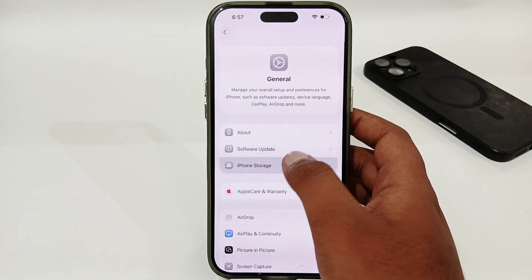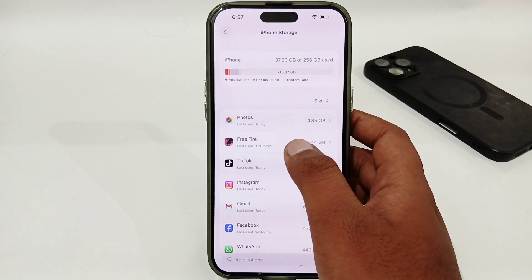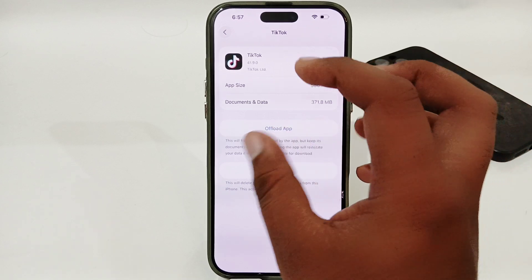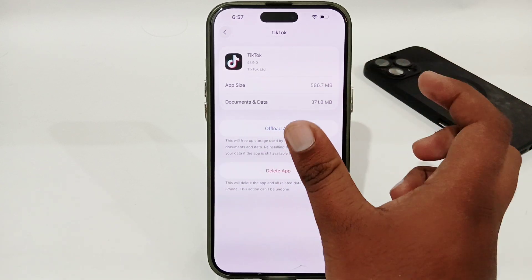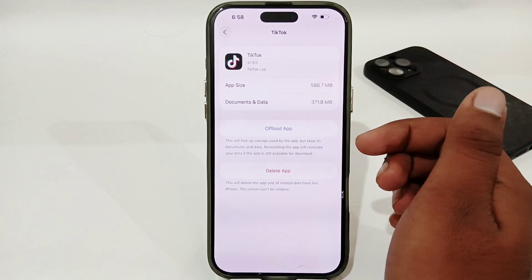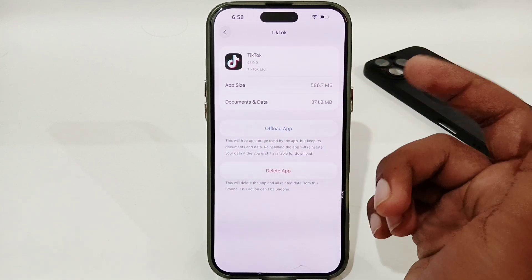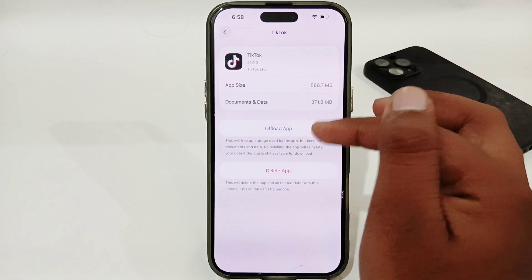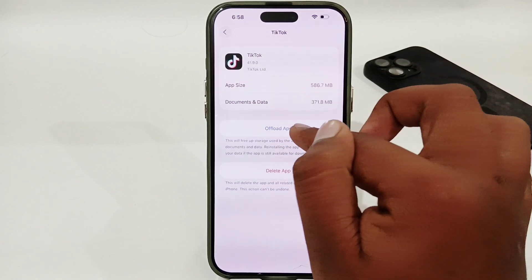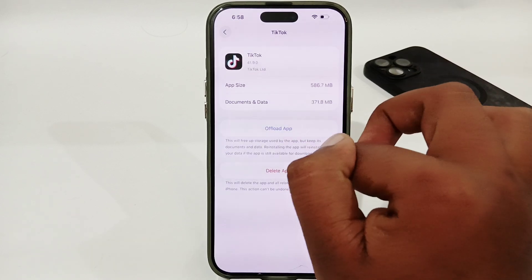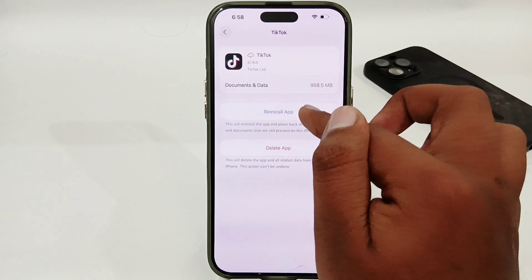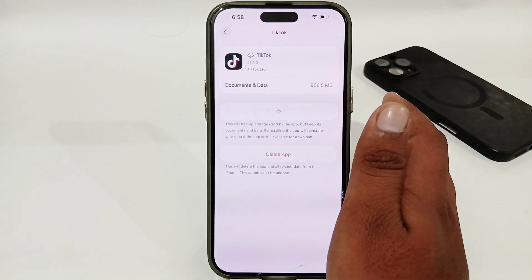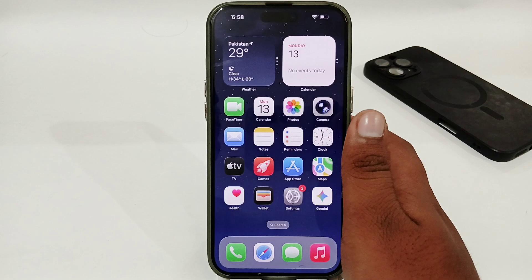Open your Settings, go to General, then iPhone Storage, and select TikTok. Here, try to offload your app, because sometimes your TikTok app may include some bugs, and this way all the bugs will be fixed. Select Offload App, then tap on it again, and tap on Reinstall App. Once your app has been reinstalled, all of your problems will be fixed.